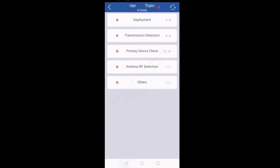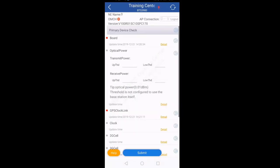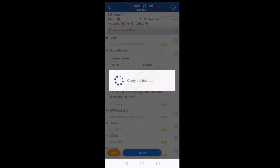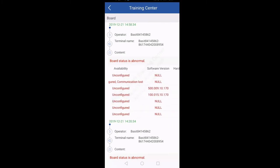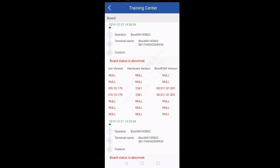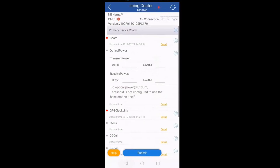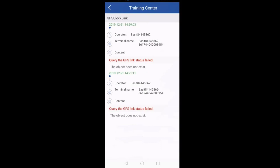If you want to check boards, go to the third option: Primary Device Check. The first option is Board — click the play button in front of Board. By clicking on Detail it will give you the details of all boards and their operational status, including serial numbers, whether the board is available, software version, hardware version, and boot ROM version. If you want to check GPS clock link, click on GPS Clock Link and click the play button — it will give you the GPS clock link. Currently there is no GPS connected here so the GPS link status has failed, but on site it will give you the GPS clock link as well.